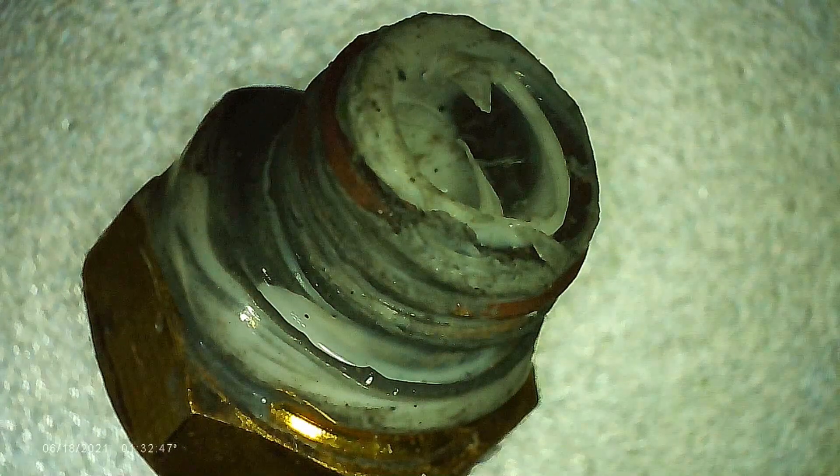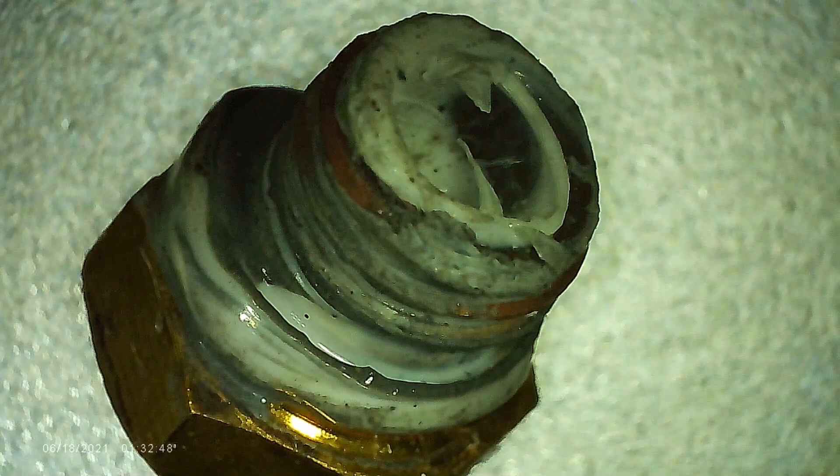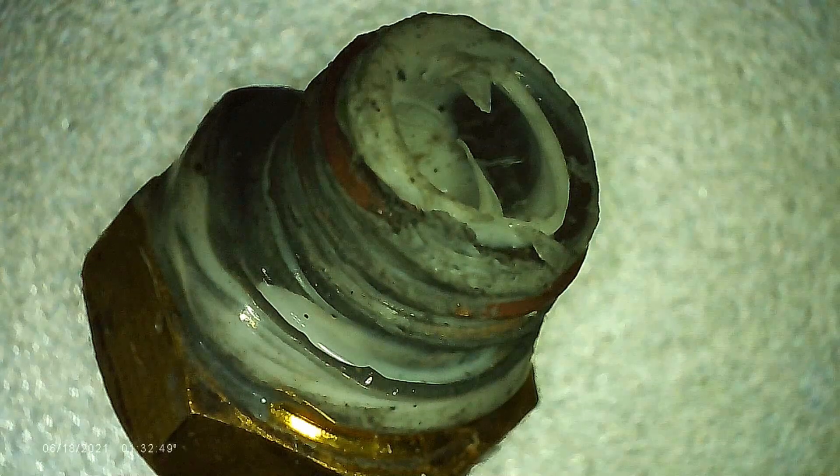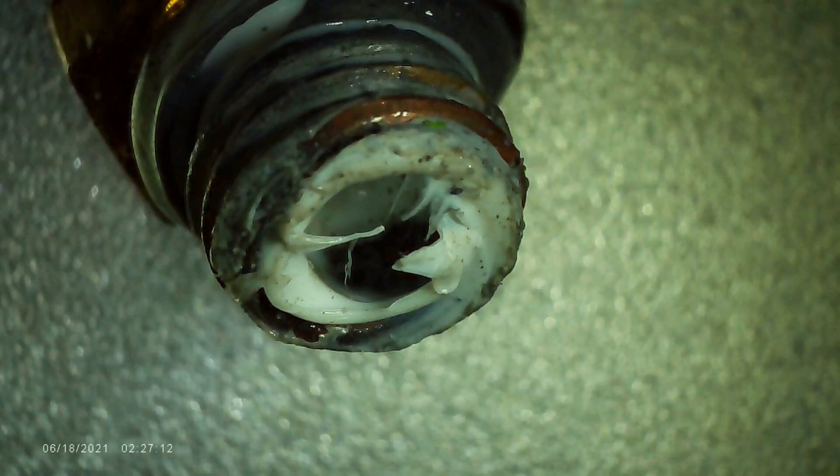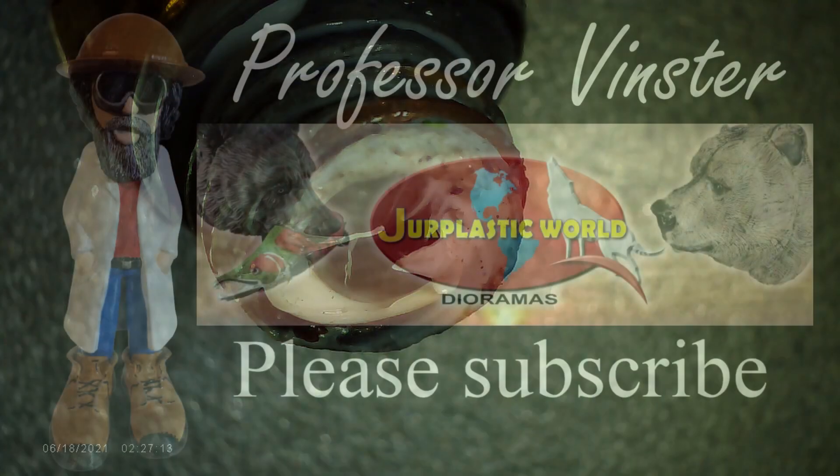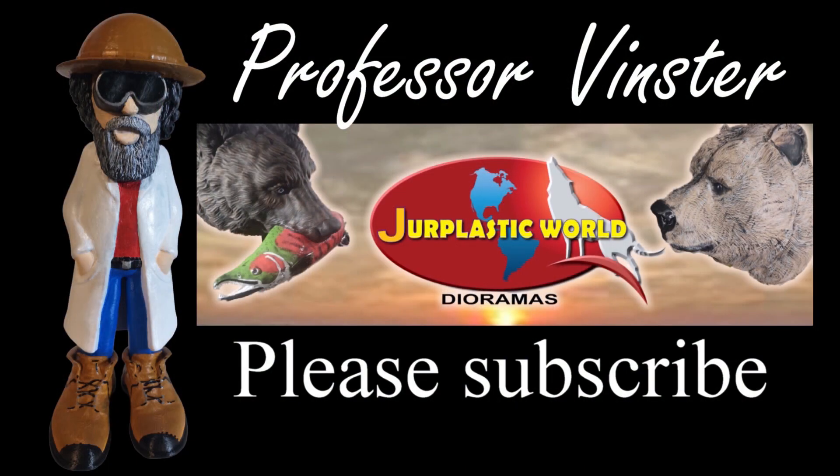Thanks for watching and please subscribe.